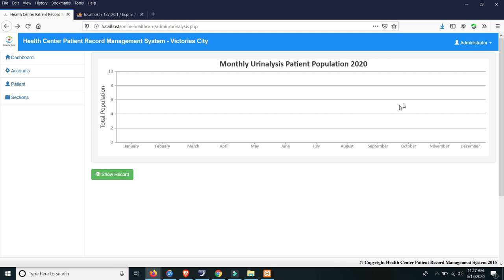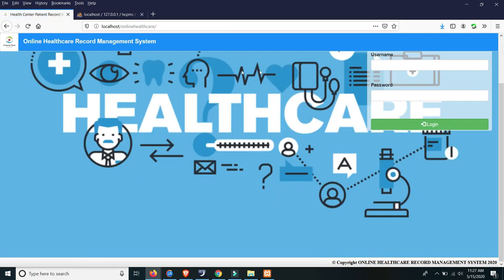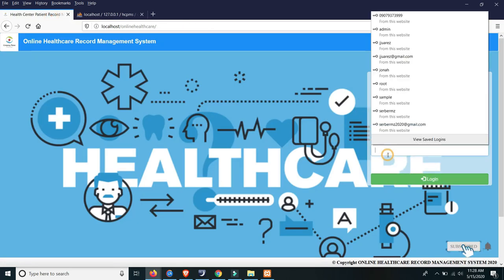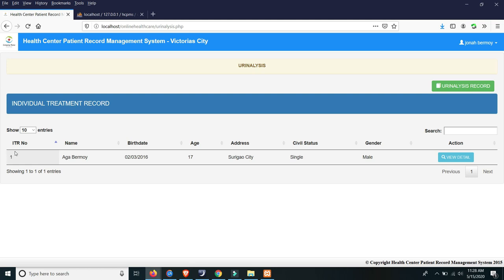Now if you want to view this record, log out from the admin section. Then log in on the client side of the online healthcare system to view the patient records as a user. We'll use the user account — username cherry waras, password waras. Copy and paste the password. As you can see, the record of Agro-Vermoy that we recently added is now visible. The nurses will monitor this. That's all for the online health center patient record management system — thank you and have a good day.